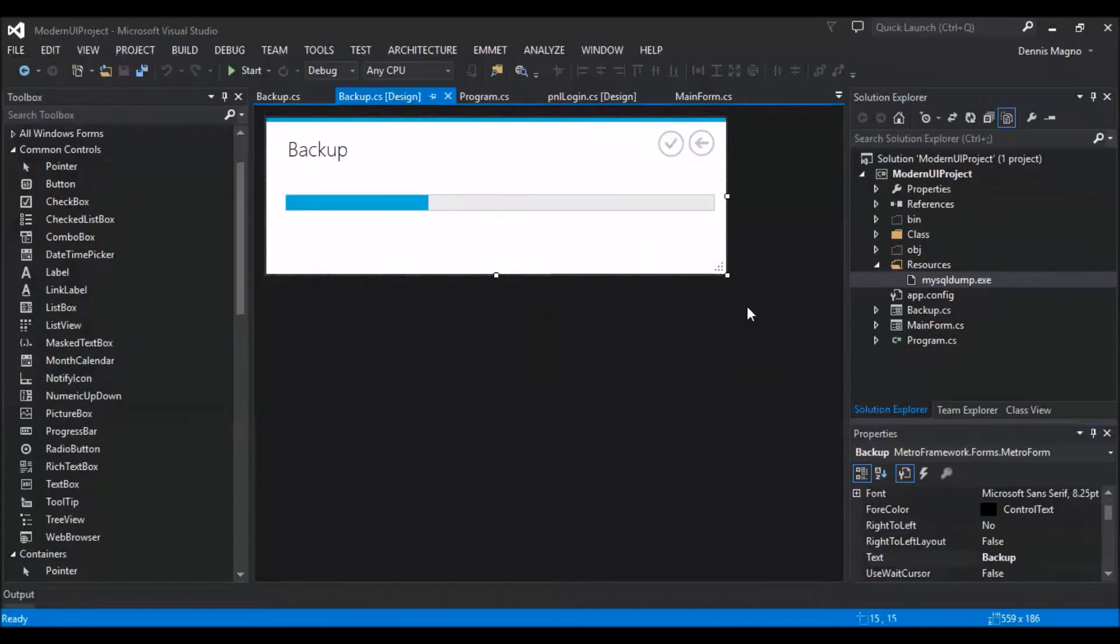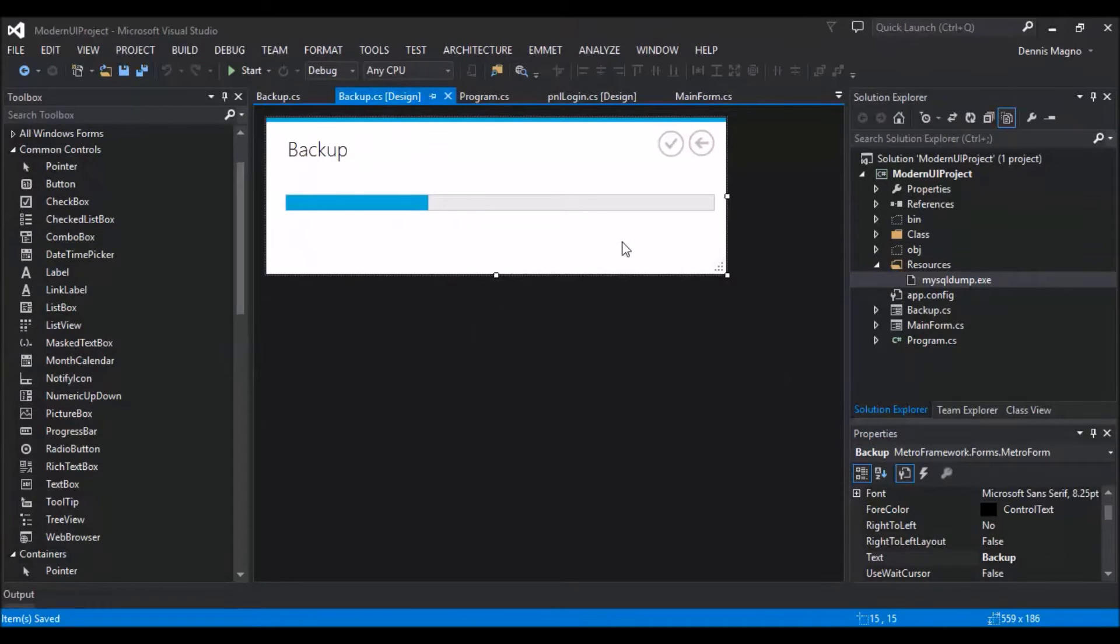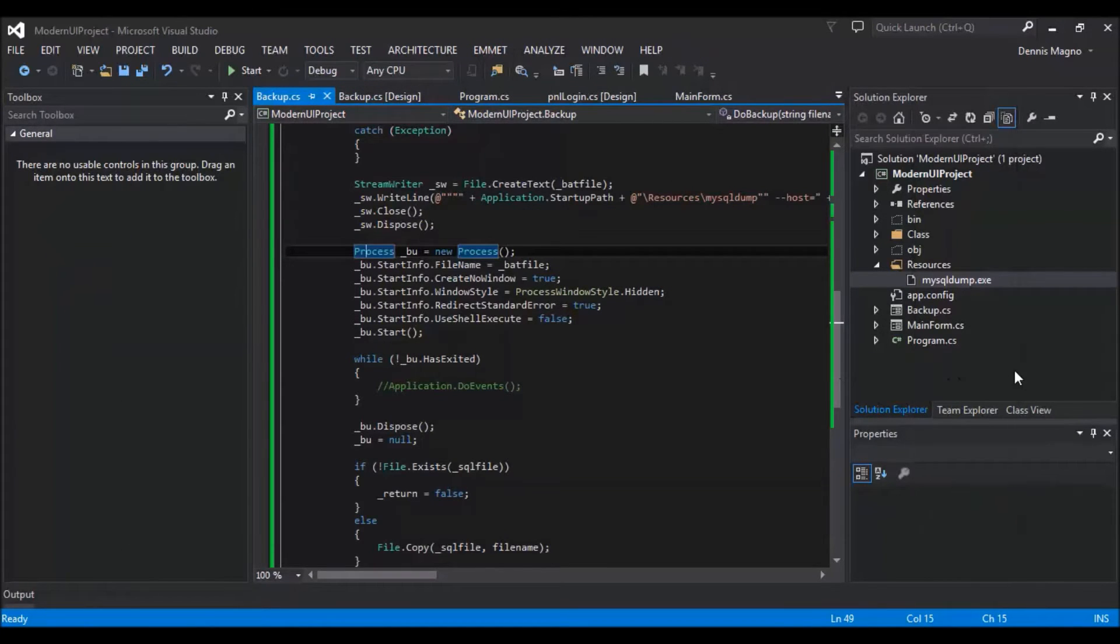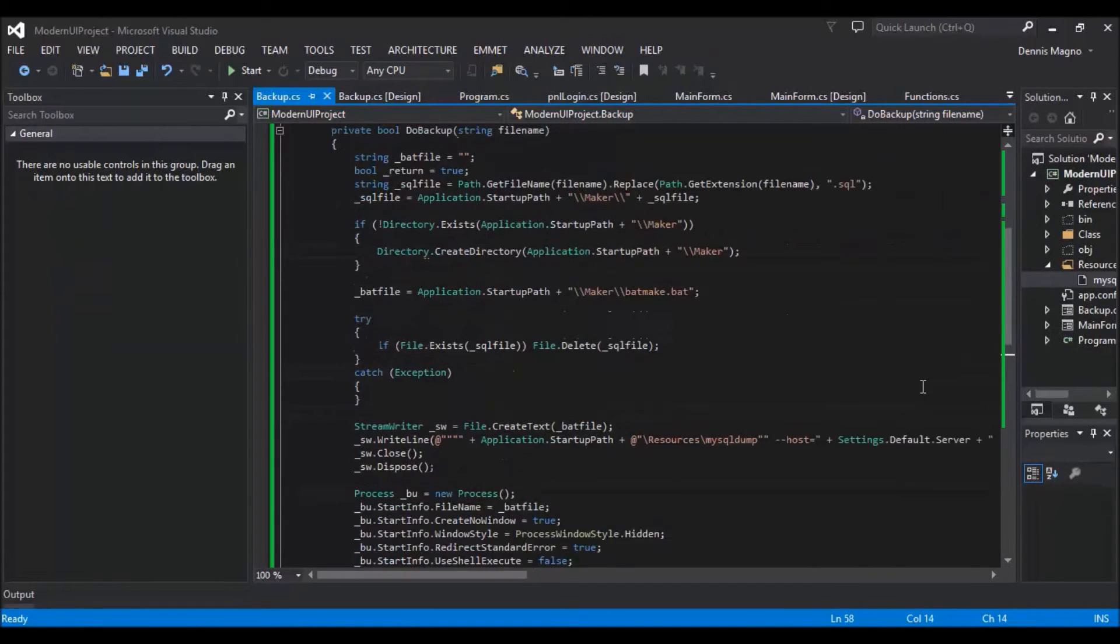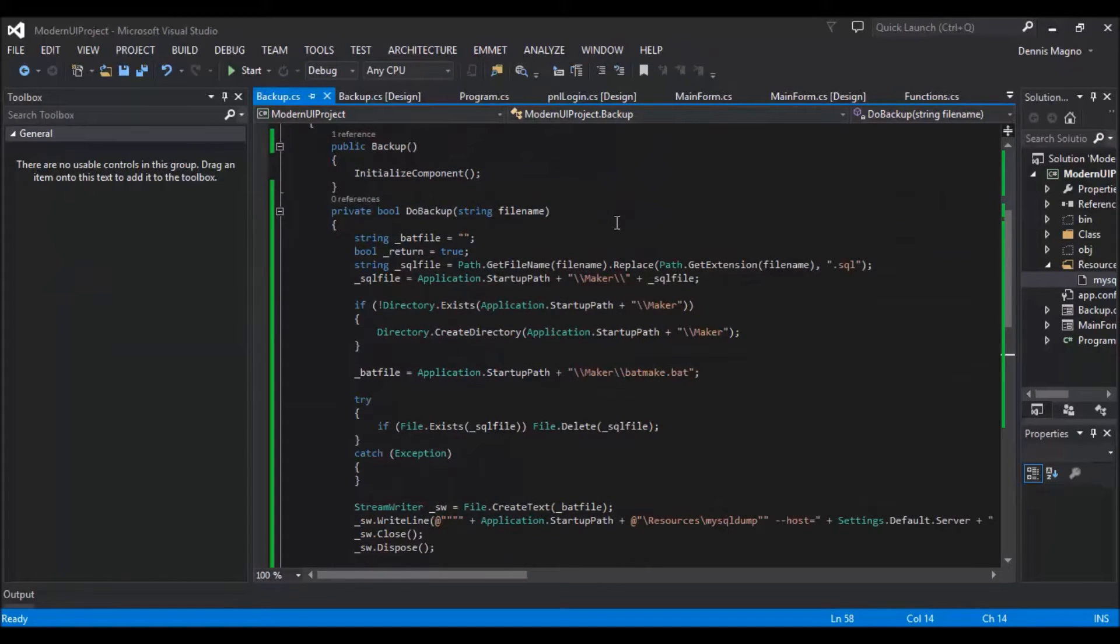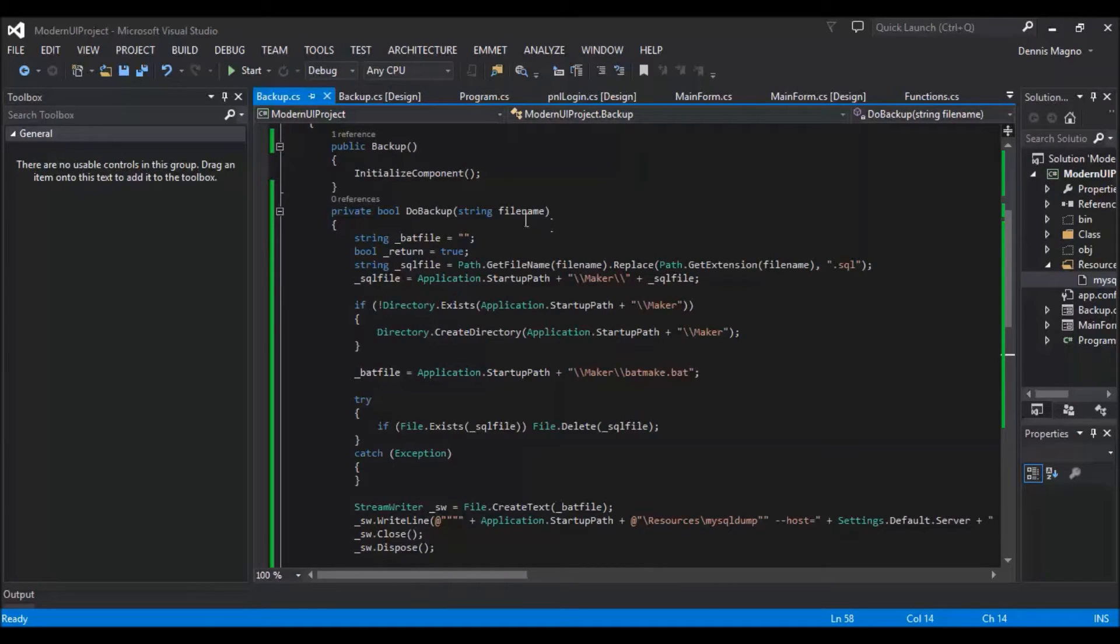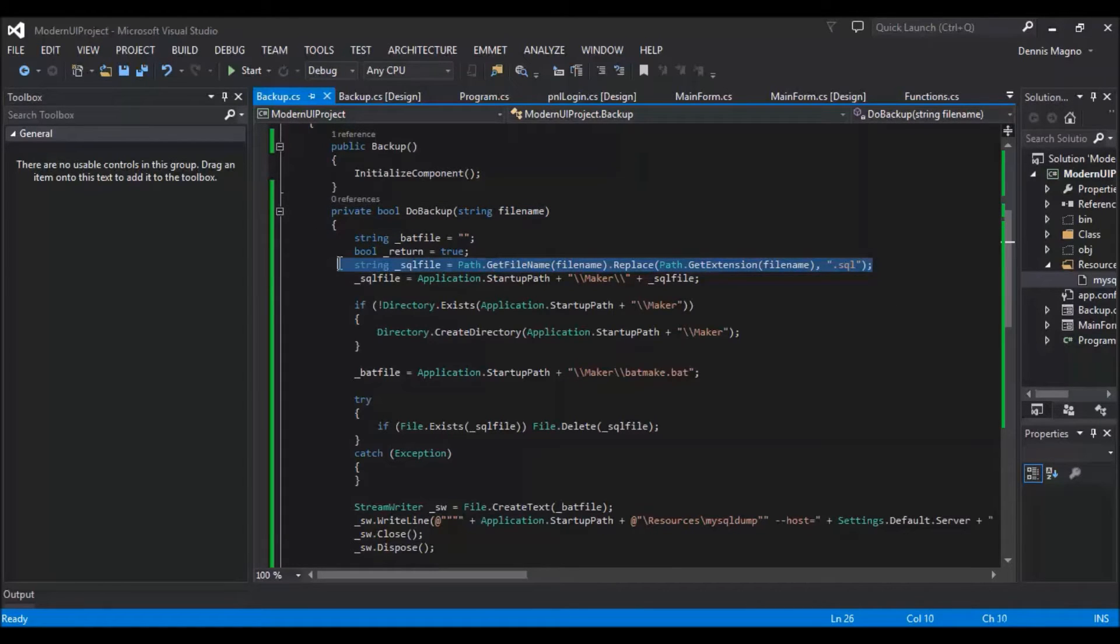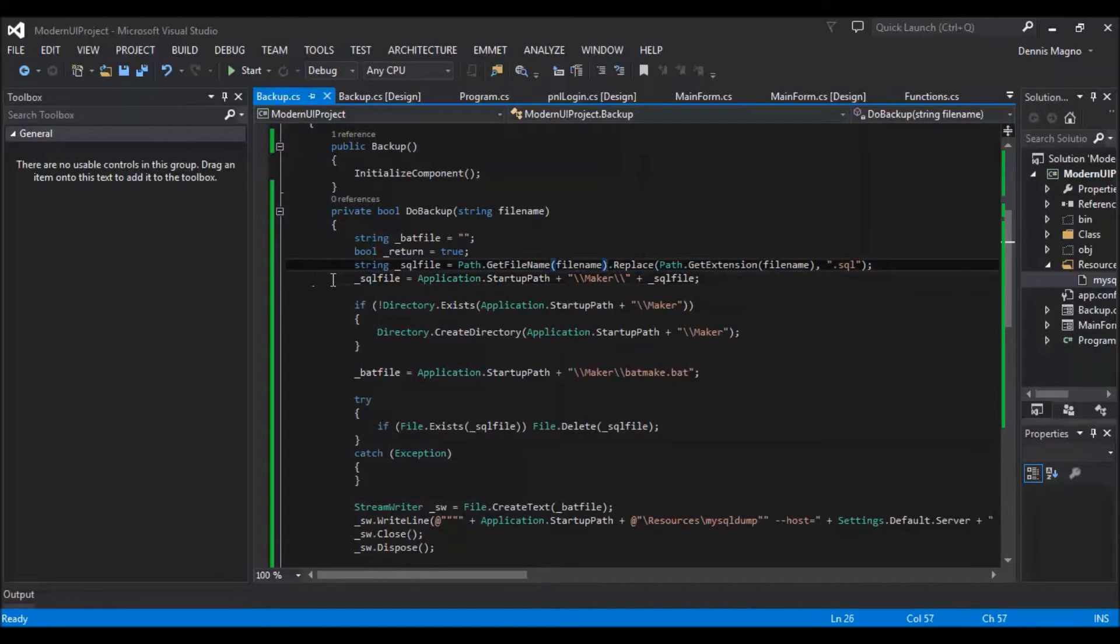Beforehand, I already created the function for the do backup from where you can pass a parameter of file name. So I'll just explain this line by line. So file name - we just need to make sure that it will make a SQL file.